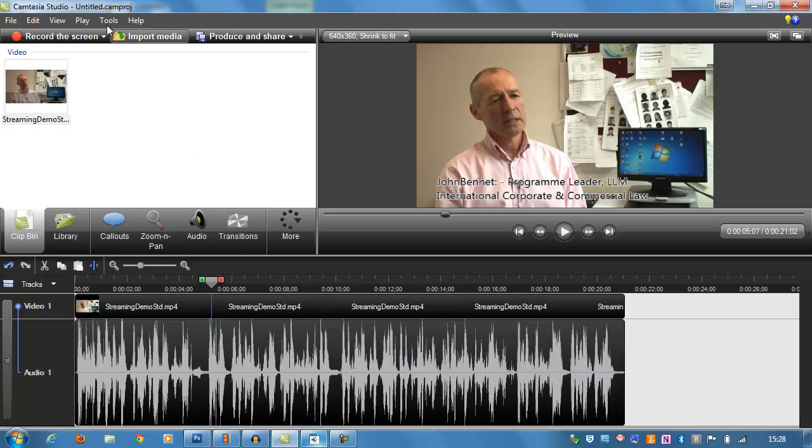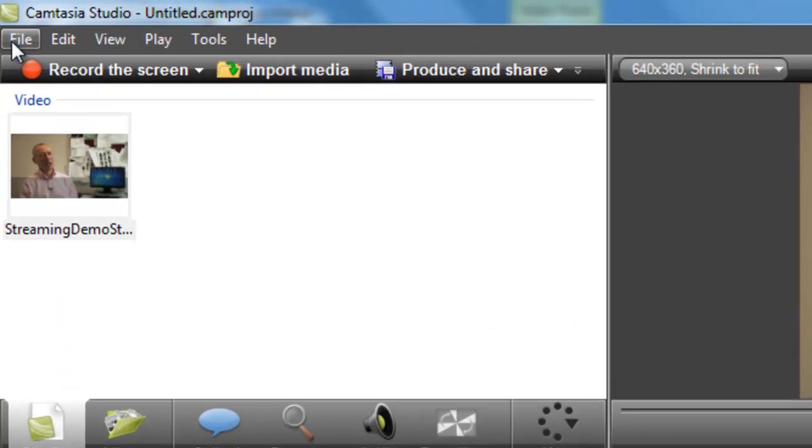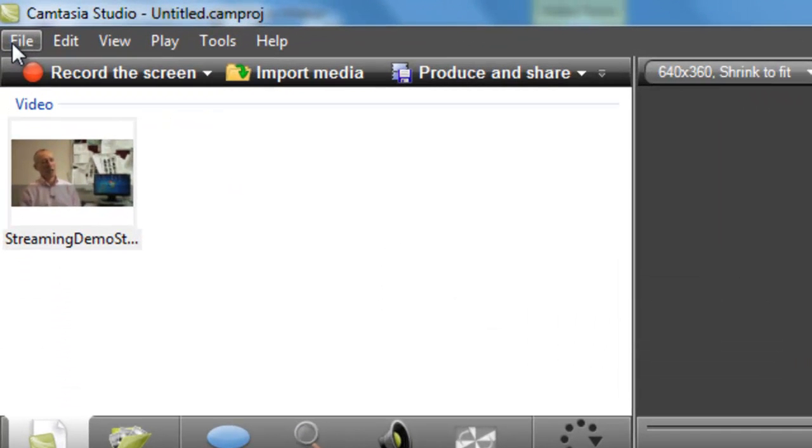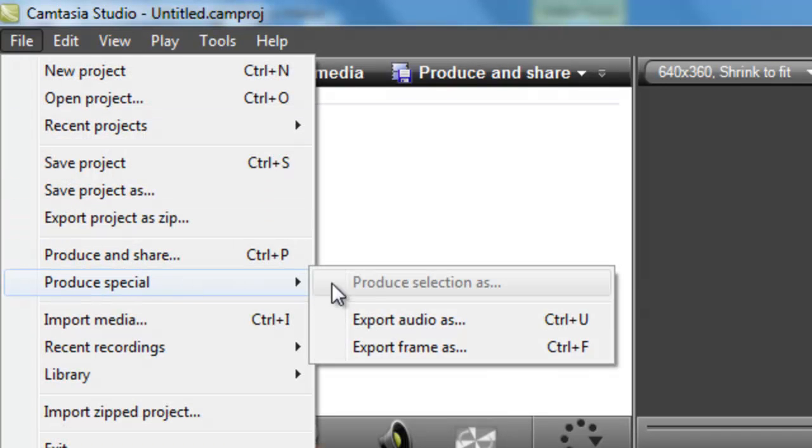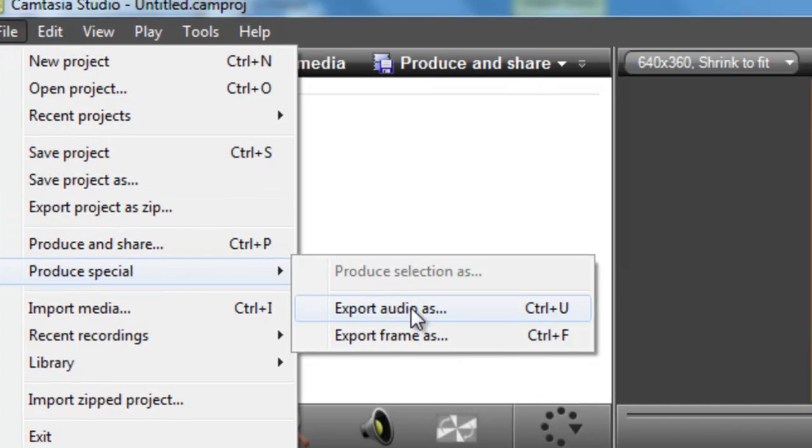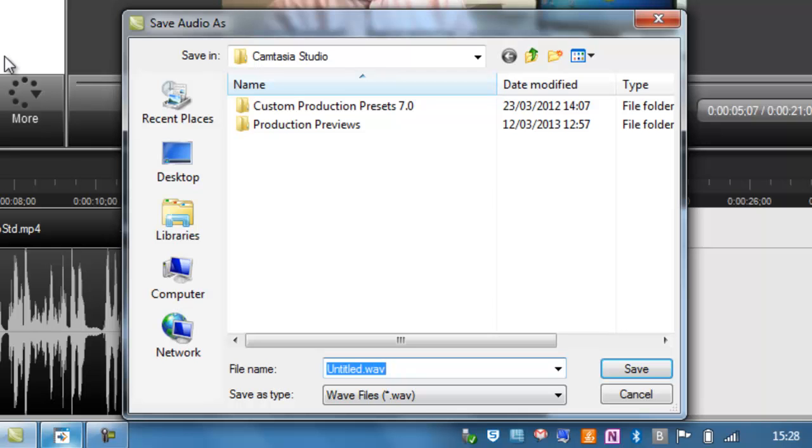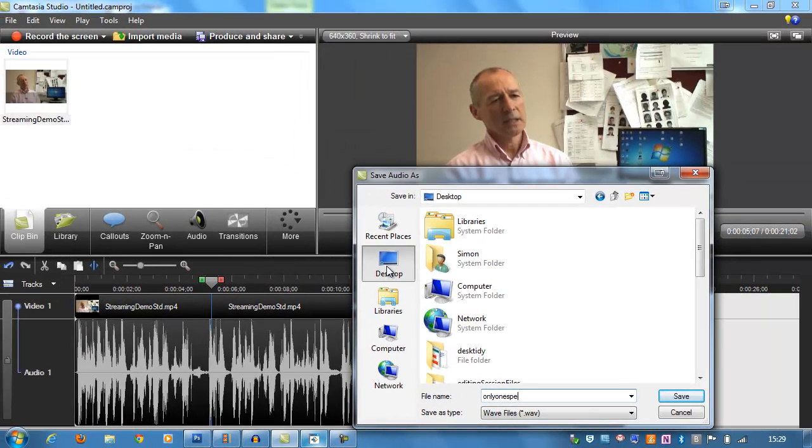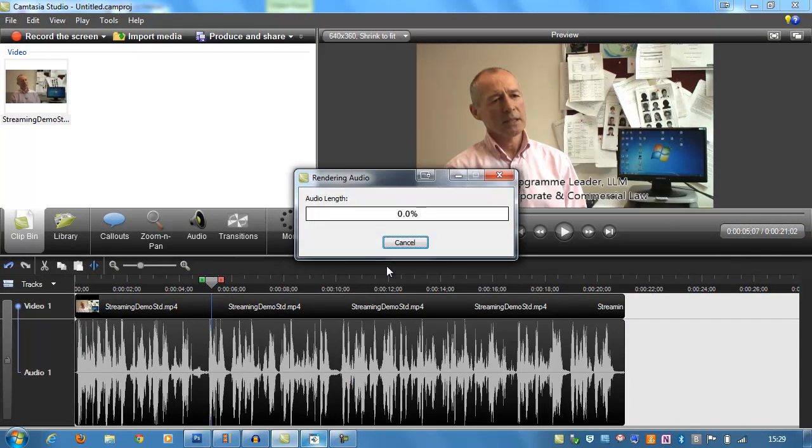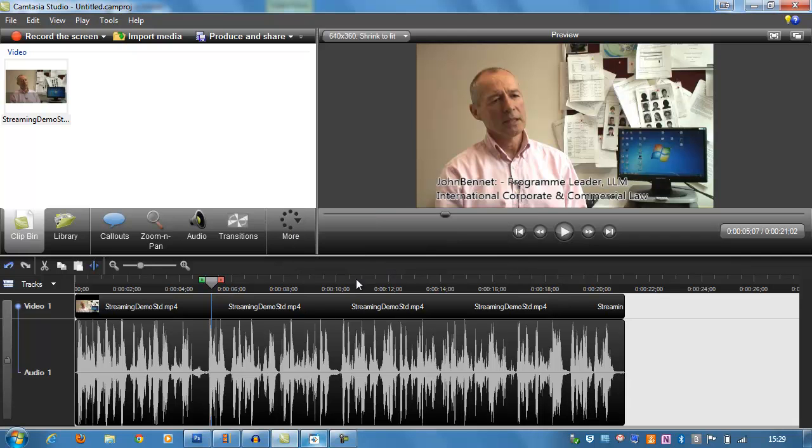So the first stage is to export just the audio track on its own. So I'm going to choose File, Produce Special, Export Audio As, and I'm going to call it something. I'll stick it on the desktop and I'm going to call it Only One Speaker, and then that will export fairly quickly.